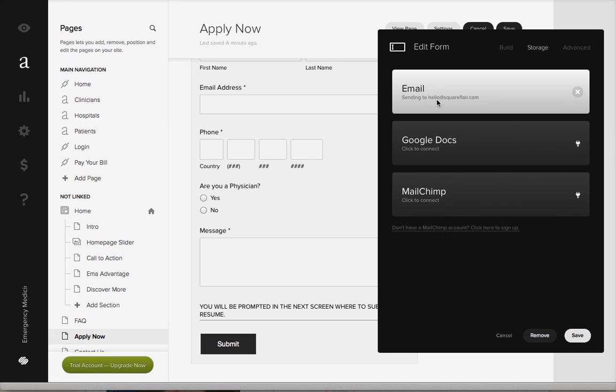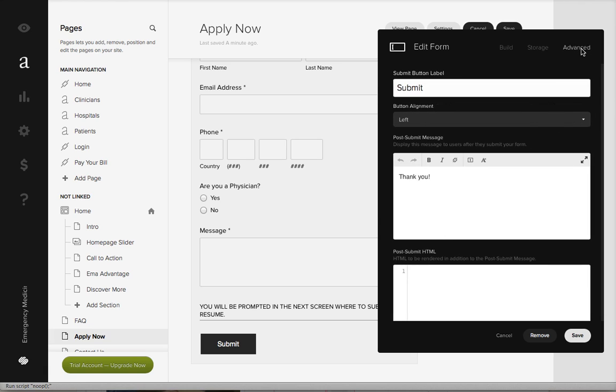You can also connect that to a Google Doc spreadsheet, which I'd recommend. We always have a running total of all those.